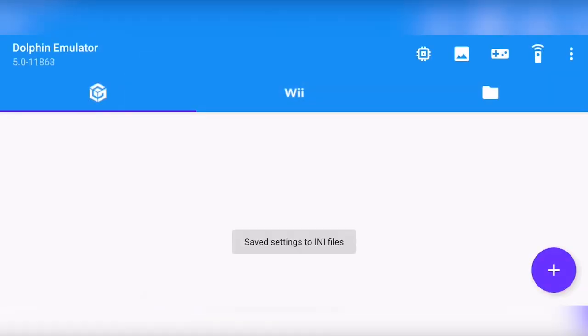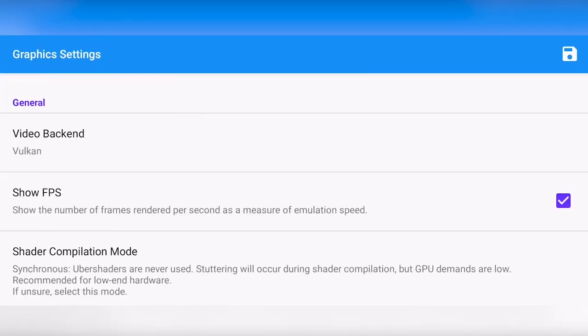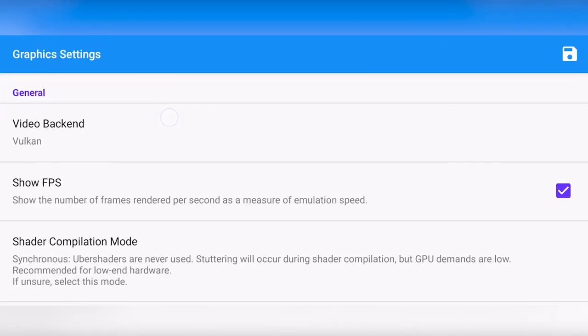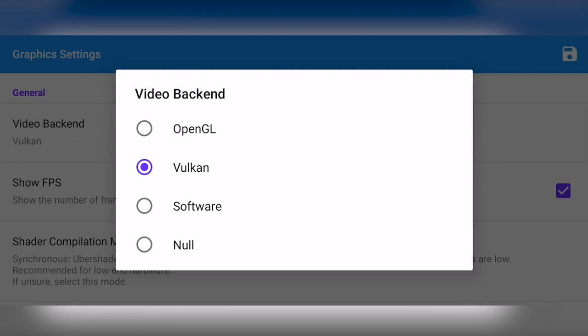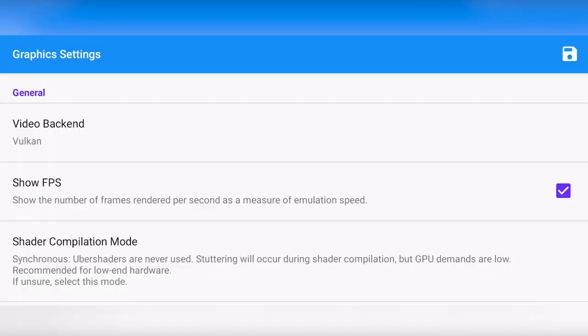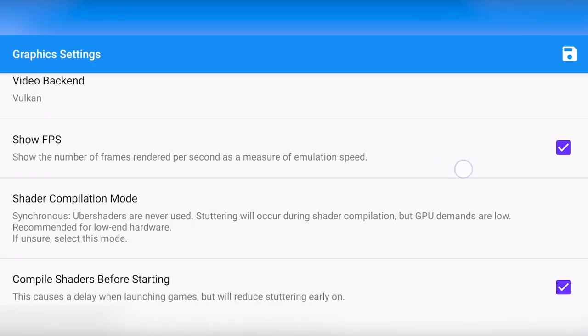Now let's move on to the graphical settings where there are some juicy settings to change. First for the video backend, you can use either OpenGL or Vulkan, and it depends on your device and on the game if it works good or not. For me, I'm going to try out Vulkan, but try both and see which works best for you. I also want to enable show FPS. This is up to you, but I like to see what FPS the game is running at.